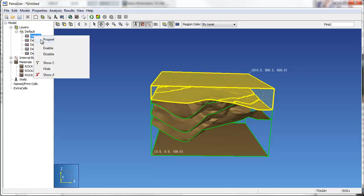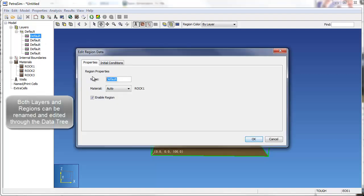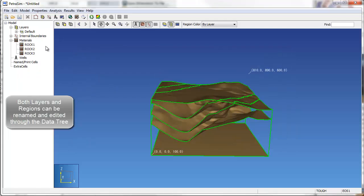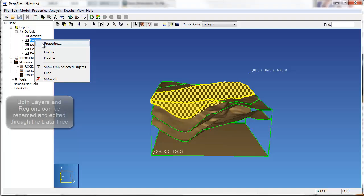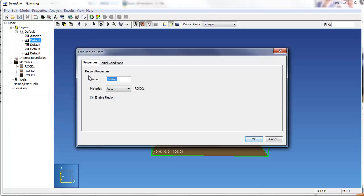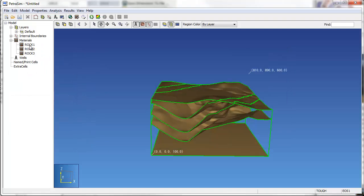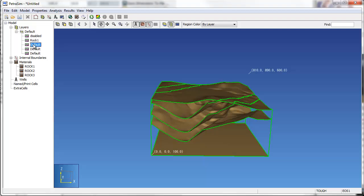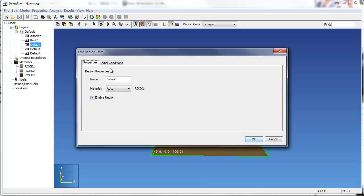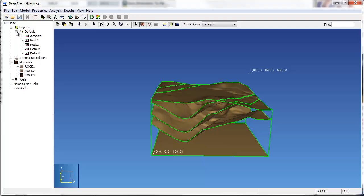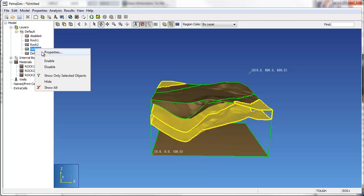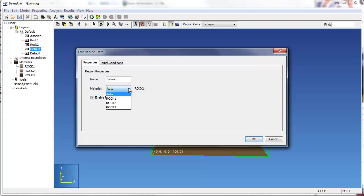By right-clicking on a region and selecting properties, the user can change the region name, material, and status. Model initial conditions can also be assigned by region. Here, we'll change the region names based on material type and we'll disable cell regions above the top internal boundary and below the bottom one.